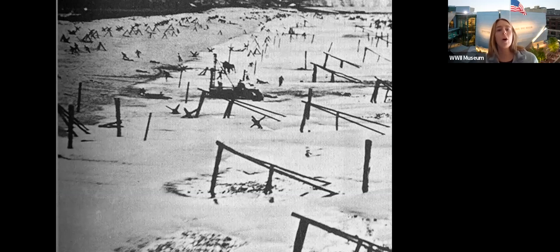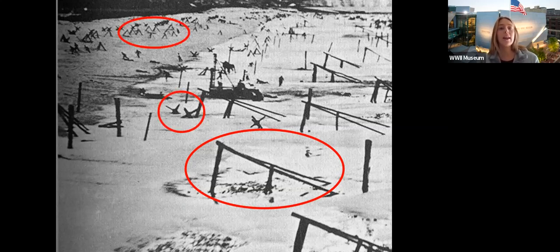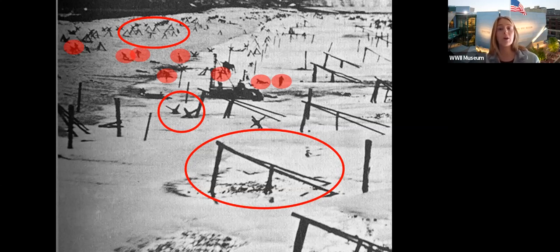Overall, this is what the beaches we're trying to invade looked like on average. I can highlight examples of the log ramps, the hedgehogs, and the dragon's teeth. This photograph was actually taken by a reconnaissance airplane — you can see some laborers who were building the wall running away from the plane when this photo was taken. So how are the Allies going to break through these defenses?